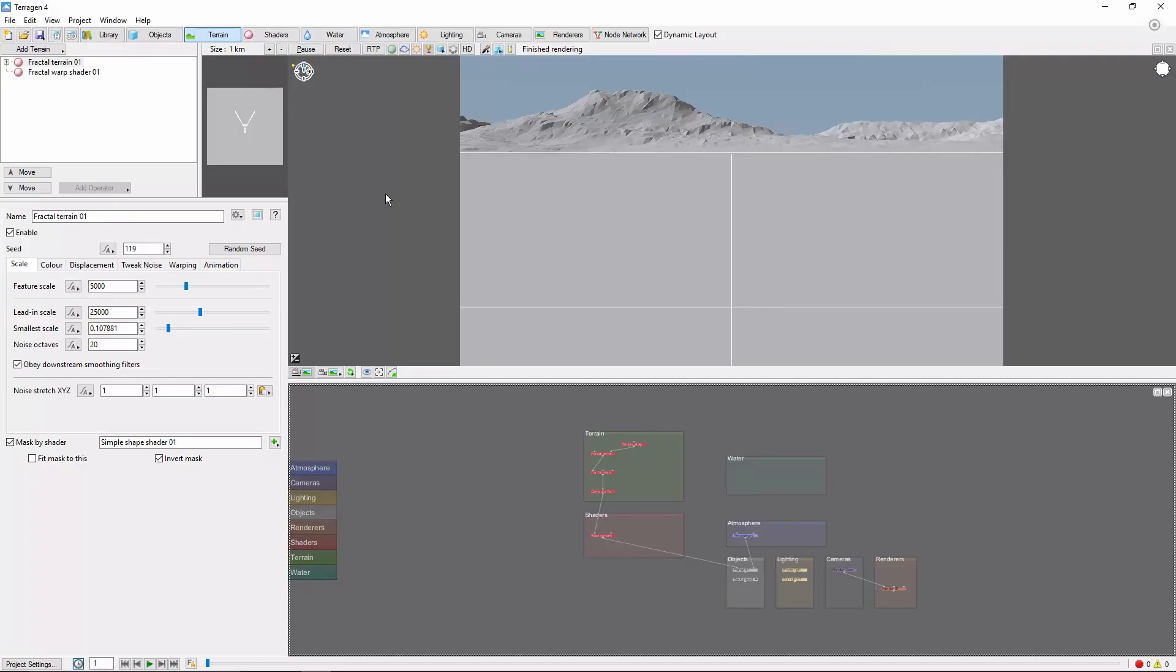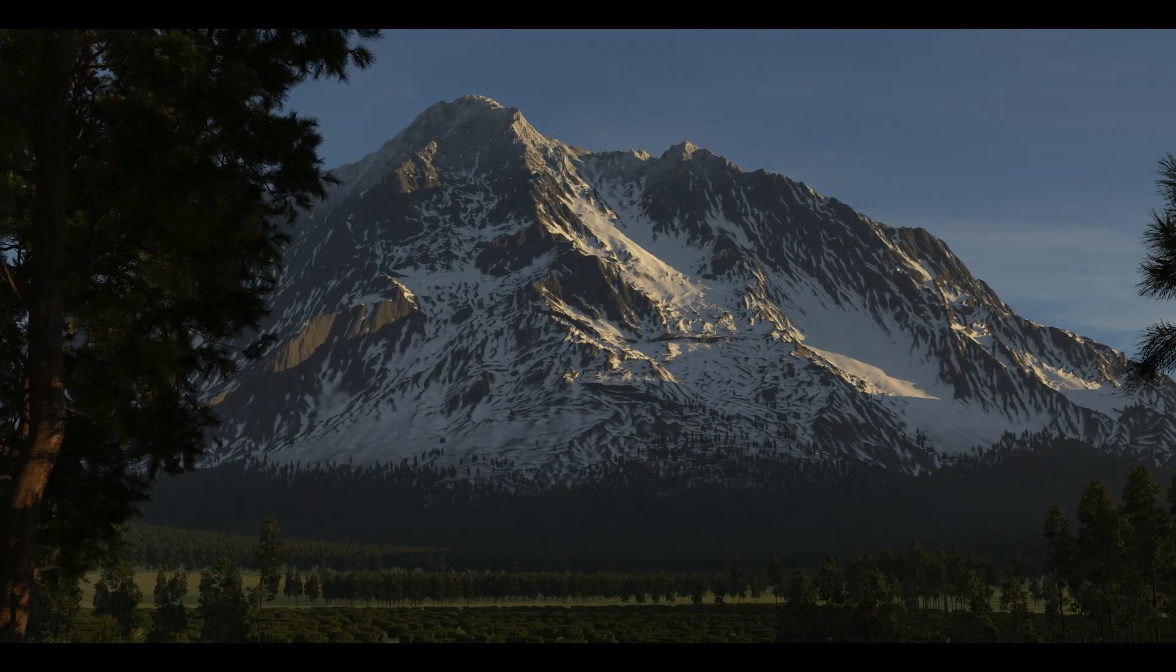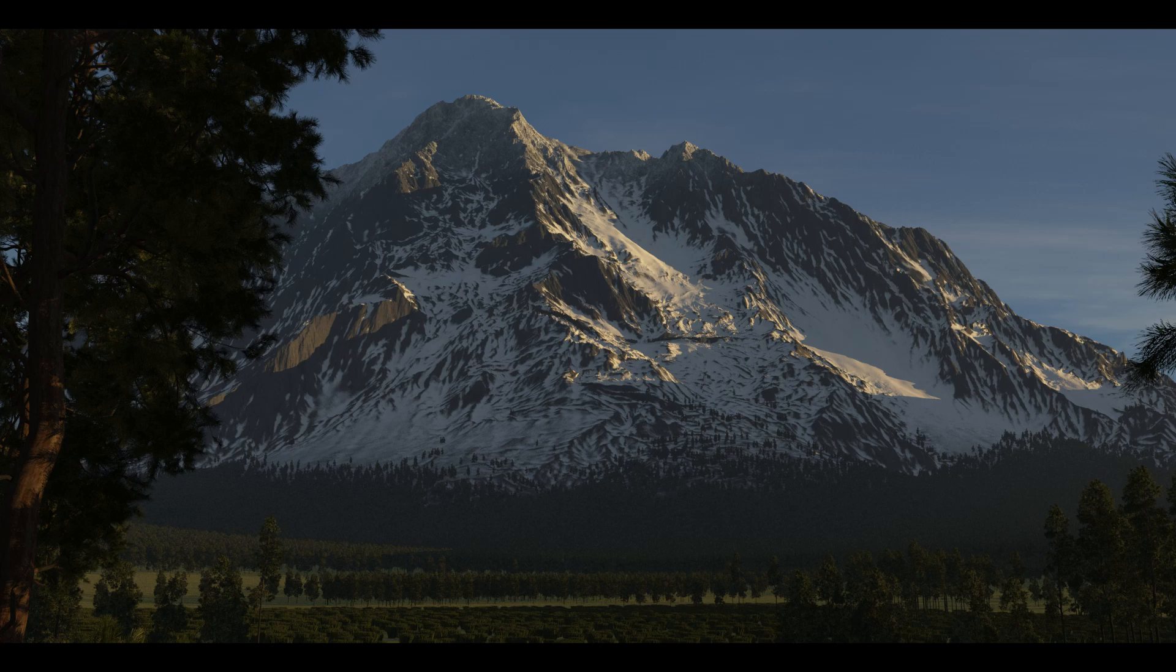Hey, this is TerraToots with a quick introduction to creating a basic mountain in Terrigen 4. One of the first things many people want to make in Terrigen is a nice big mountain, so today we're going to walk through the process of building the mountain in this mountain scene.